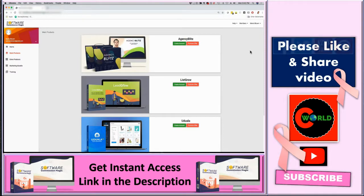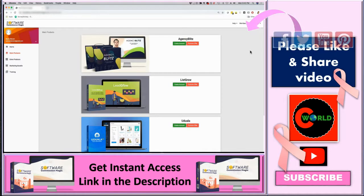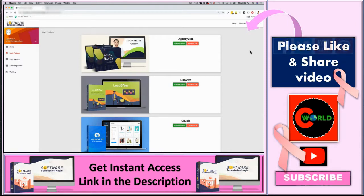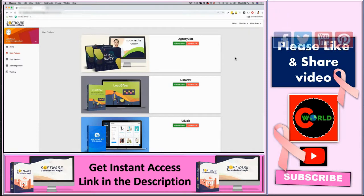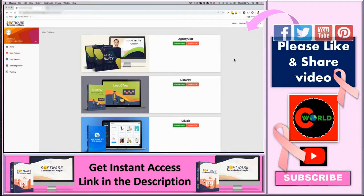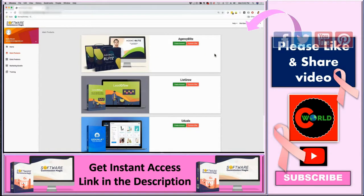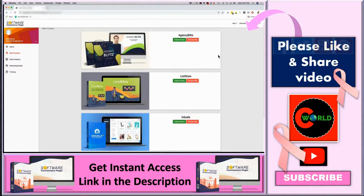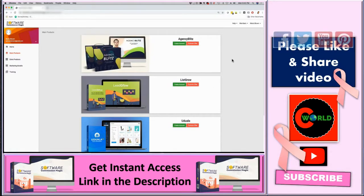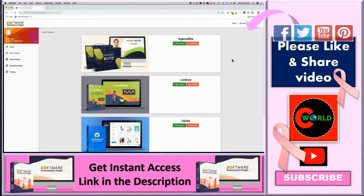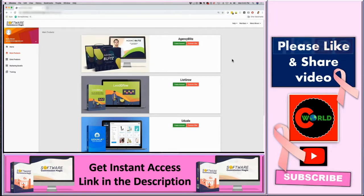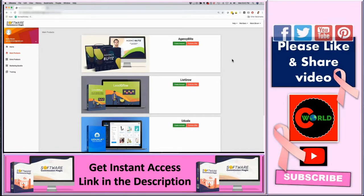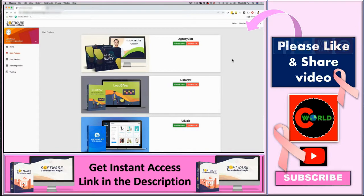What you're looking at right now is the actual members area. Once you sign up, you're gonna log in right here and you're going to have access to four different apps. One unique thing about Software Commission Magic is that you get access to four different apps for one low price.